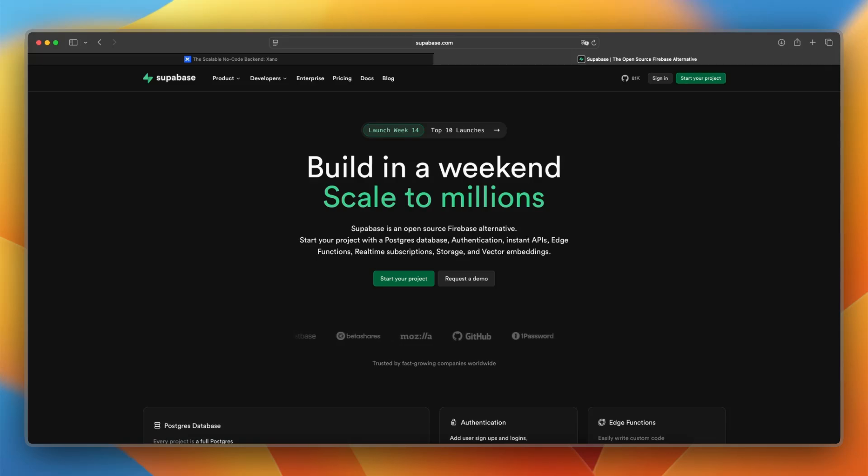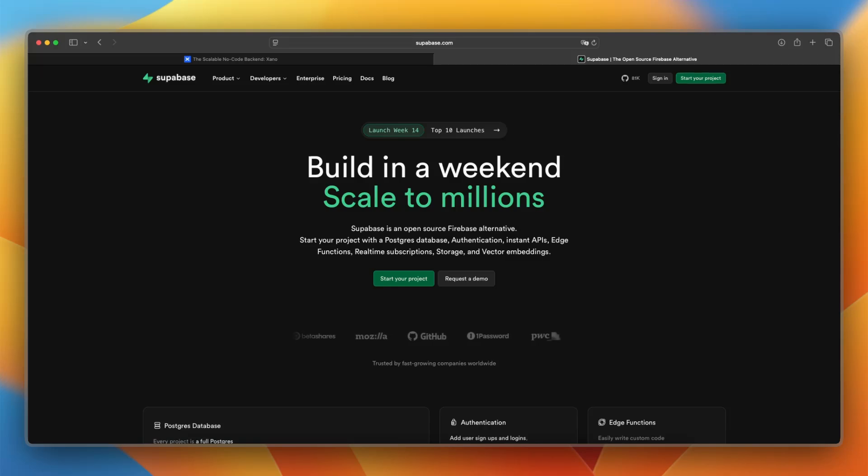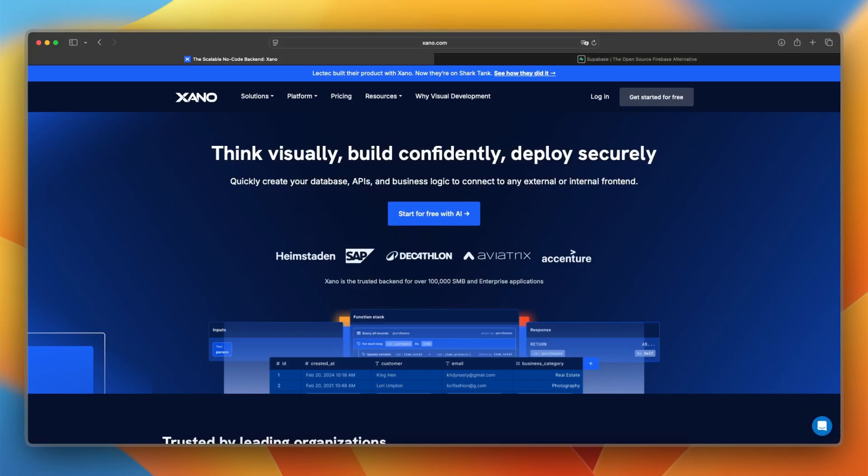Let's go over the platform overviews, pricing, features, and more, so you can pick the right stack. So let's not wait any longer and start off with a platform overview of Xano.